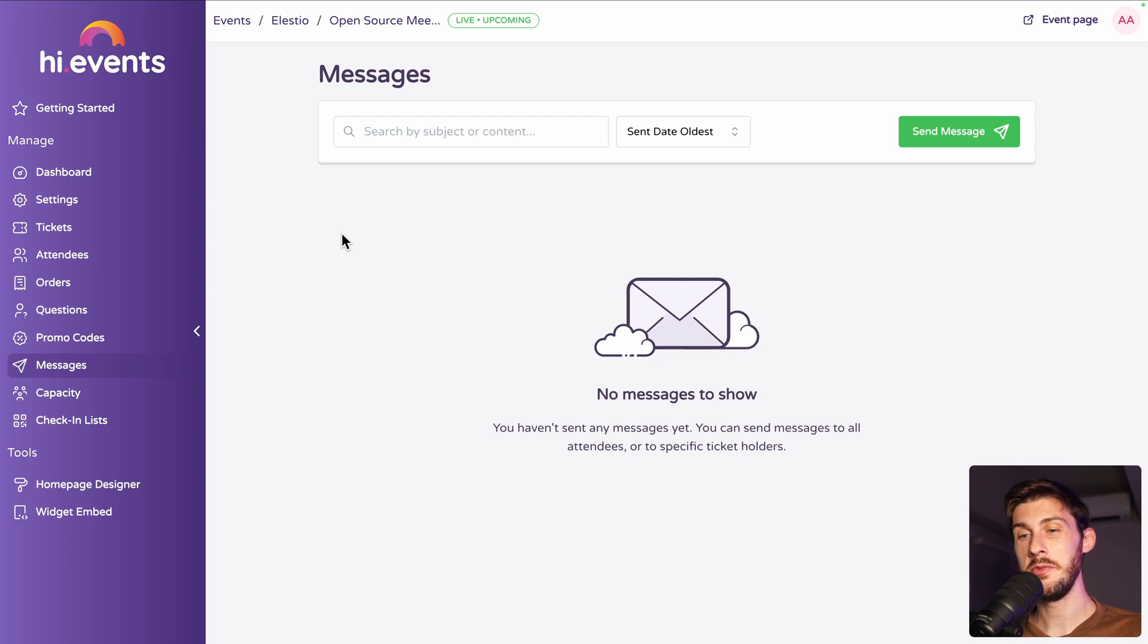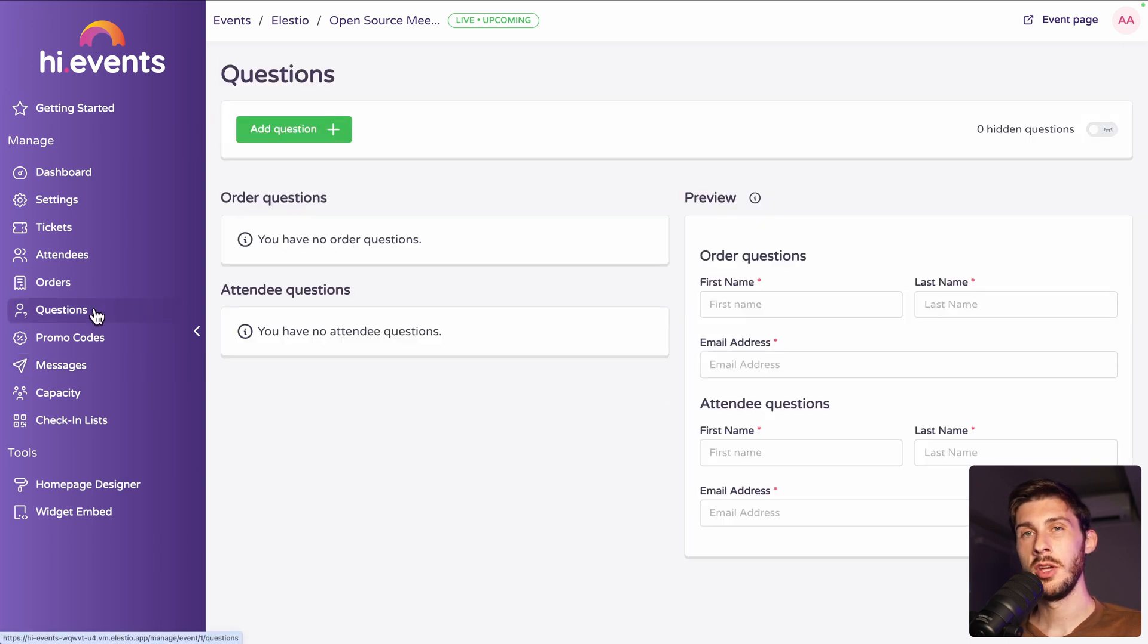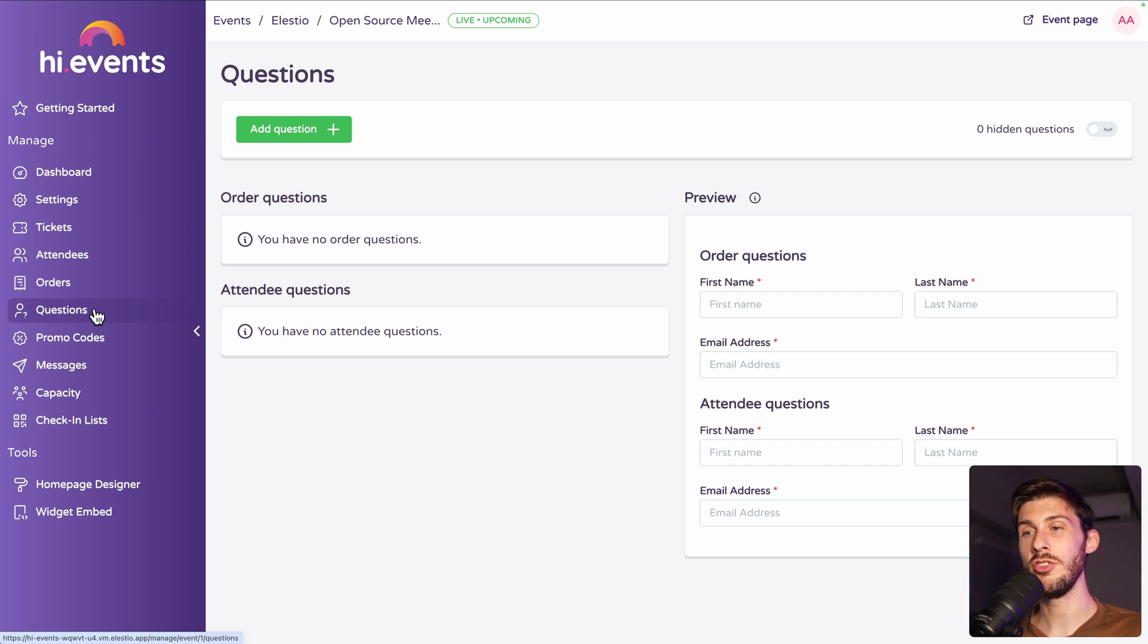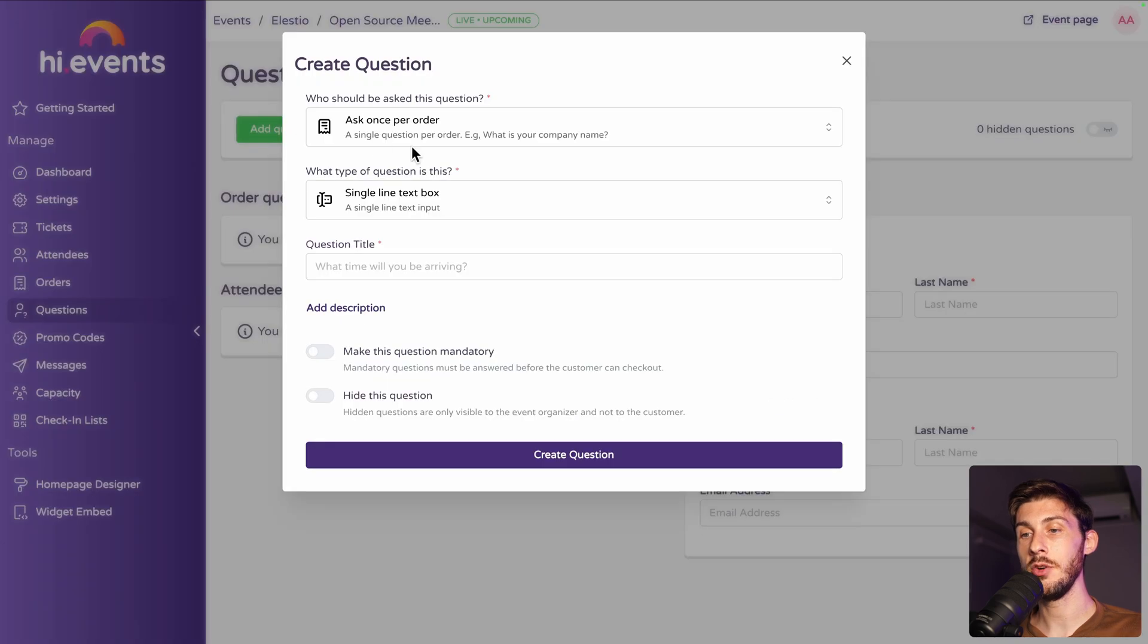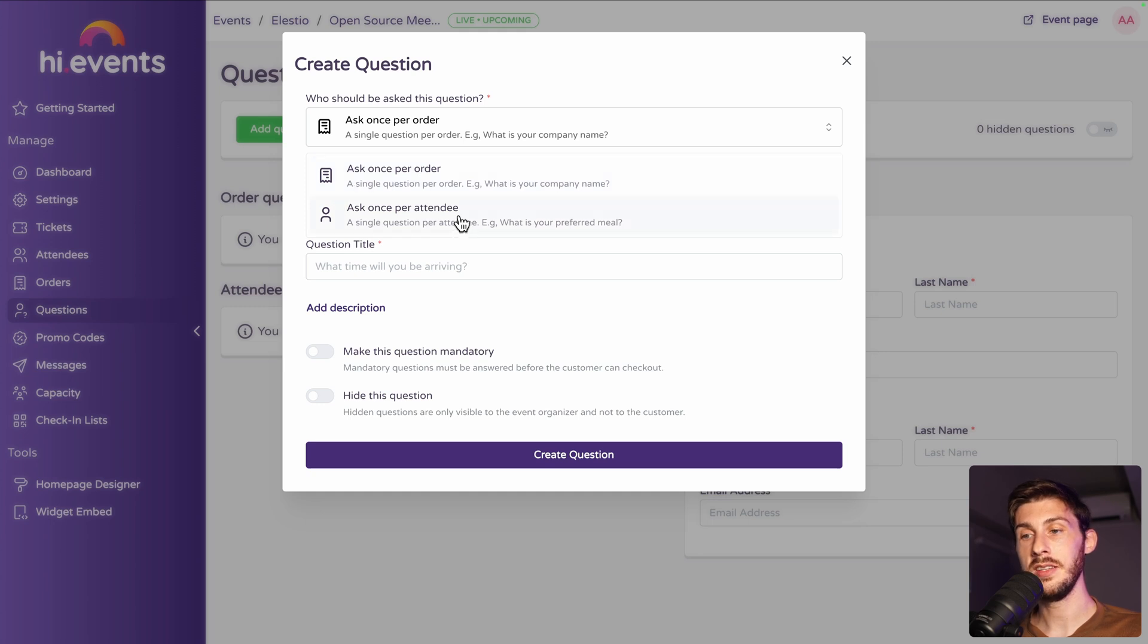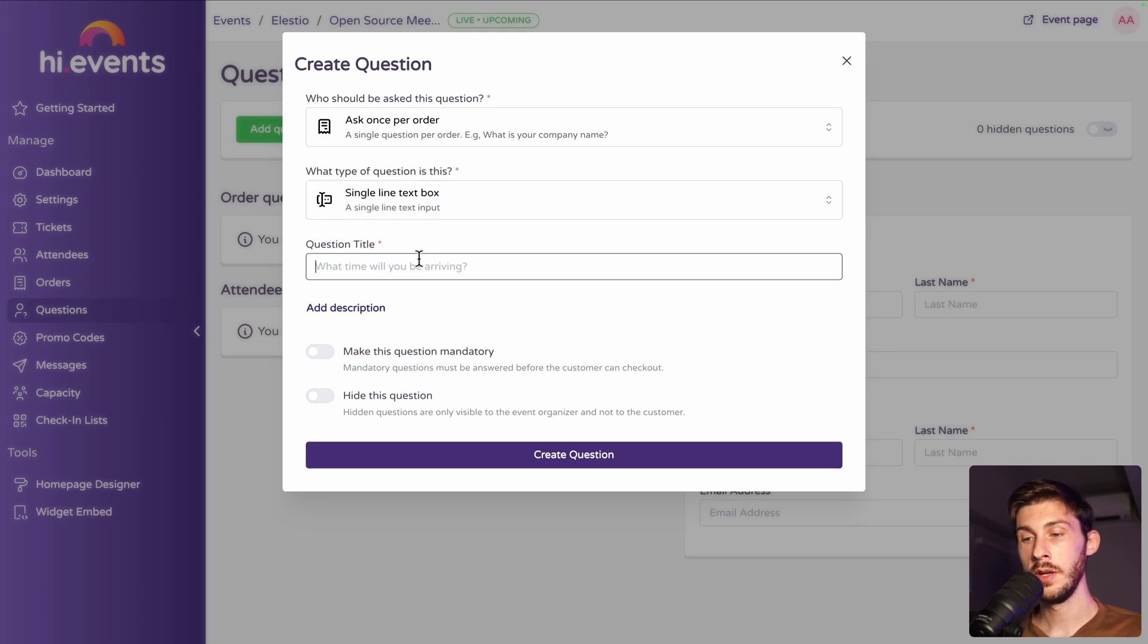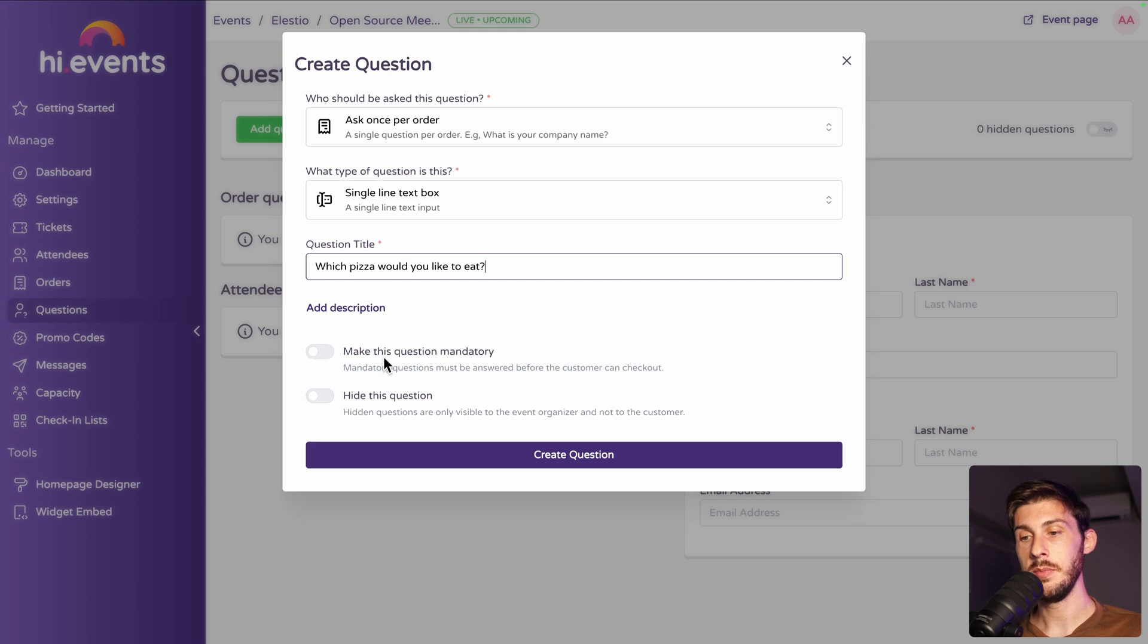One other great feature is the questions. So, when you sell tickets, sometimes you need to add some additional information more than just the name and email to your attendees. Let's add a question. You have different types. Ask once per order or once per attendee. Let's choose per order. And which pizza would you like to eat? So, let's make it mandatory. Or we can hide the question. So, let's create it.